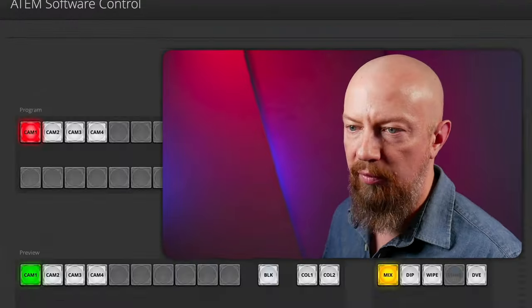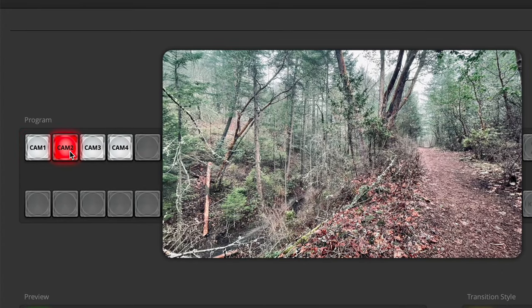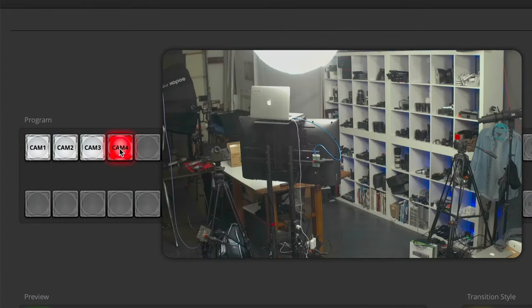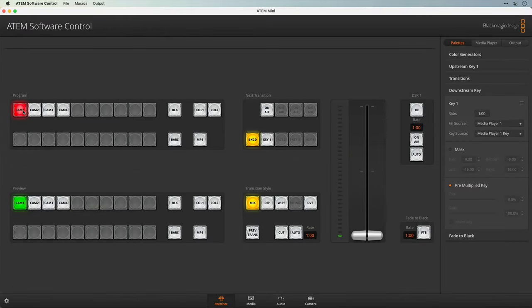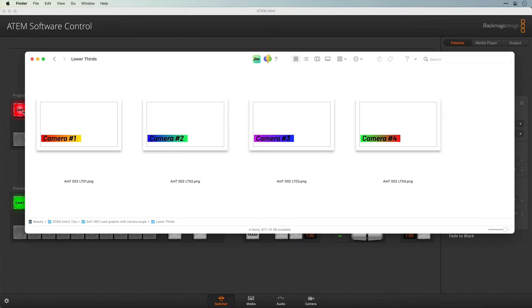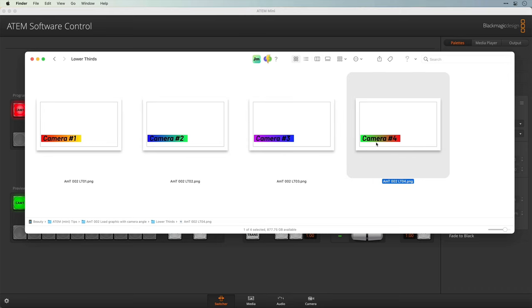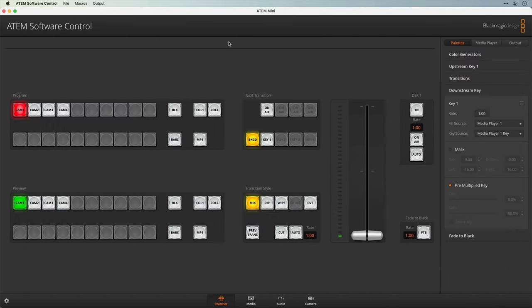First I have my 4 different camera angles — there's camera 1, camera 2, camera 3 and camera 4. Then I've created a series of lower third graphics. Here they are: there's camera 1, 2, 3 and 4. These are simply PNGs with transparency.